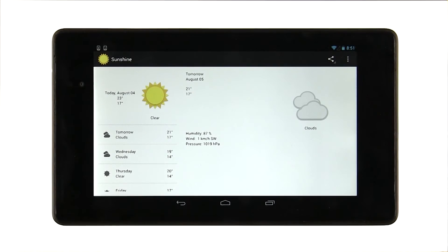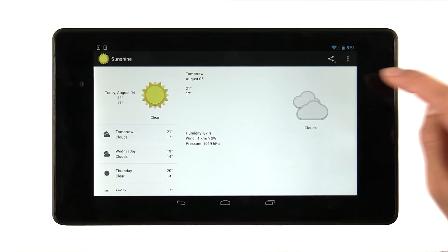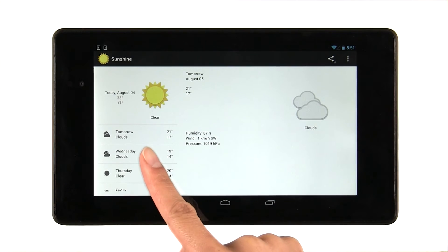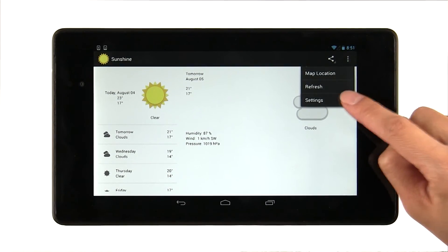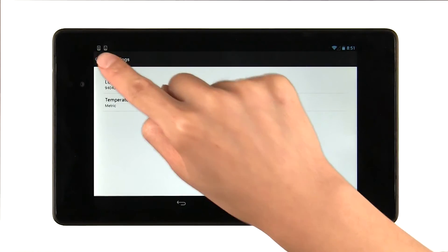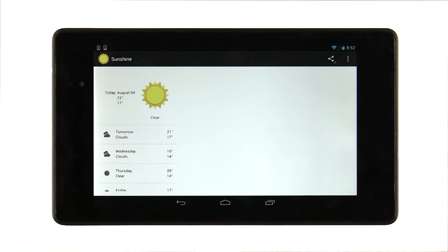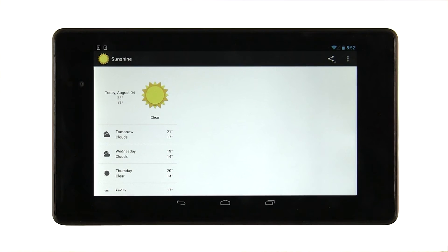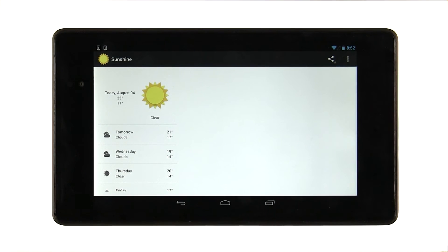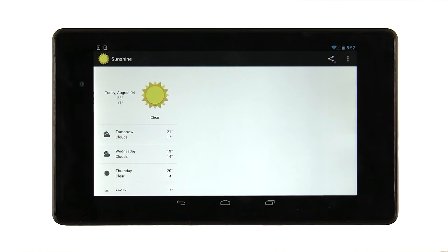When you try it out on the tablet, there is one bug related to navigation that we should fix. Say we select tomorrow's date. If you navigate to the settings activity and then hit the up button, the detail fragment is blank. That's because a brand new instance of main activity got launched. And for a brand new instance, nothing is selected yet.